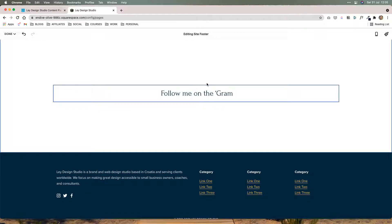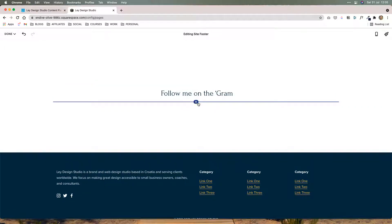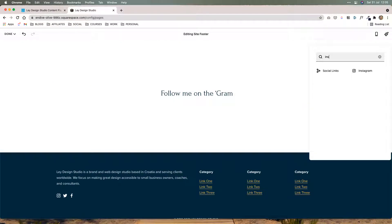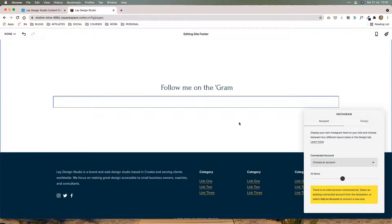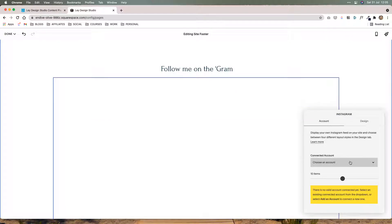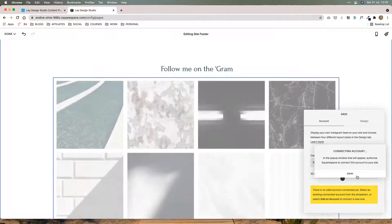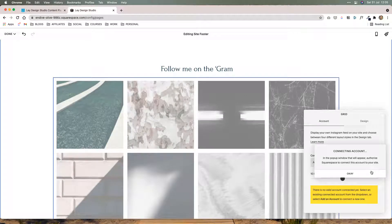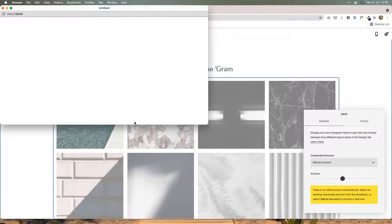Now I'm going to click out of it, and I'm going to add the plus sign, and then I'm going to search for Instagram and click on it. It's going to tell me that I need to choose an account, so I'm going to click on add account. Then it's going to tell you that a popup window will appear, and you need to authorize Squarespace to connect this account to your site.